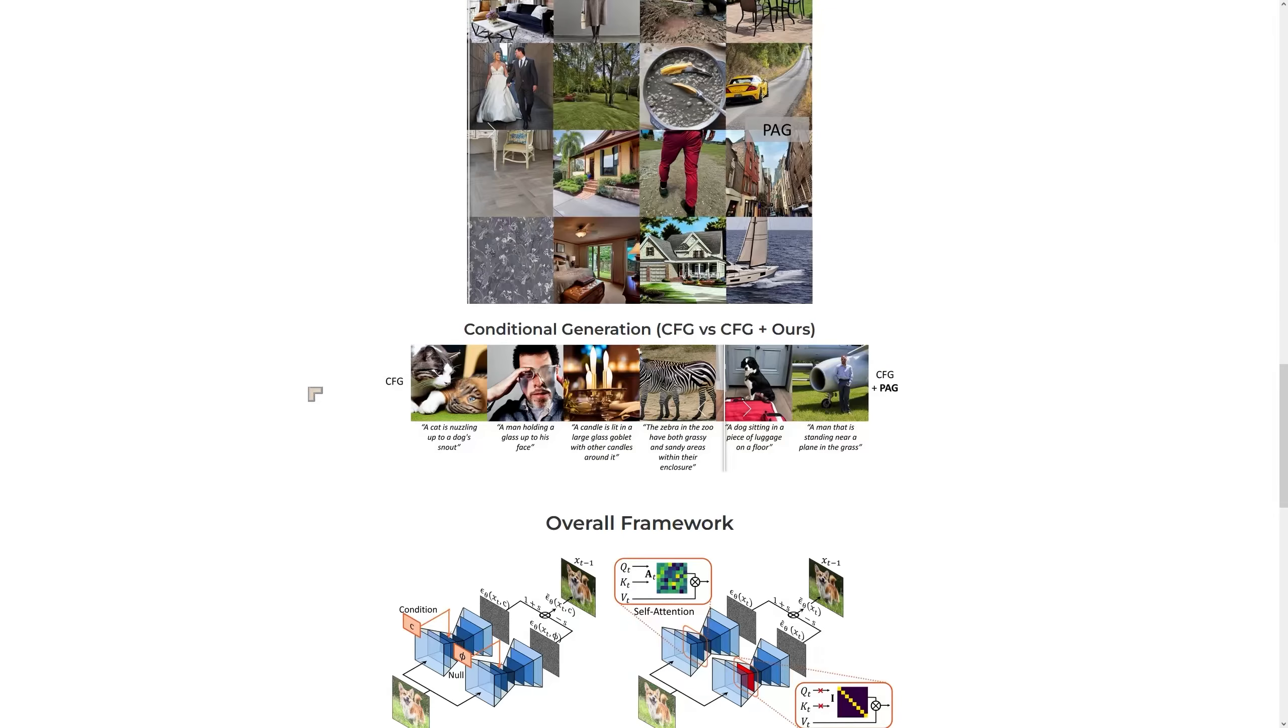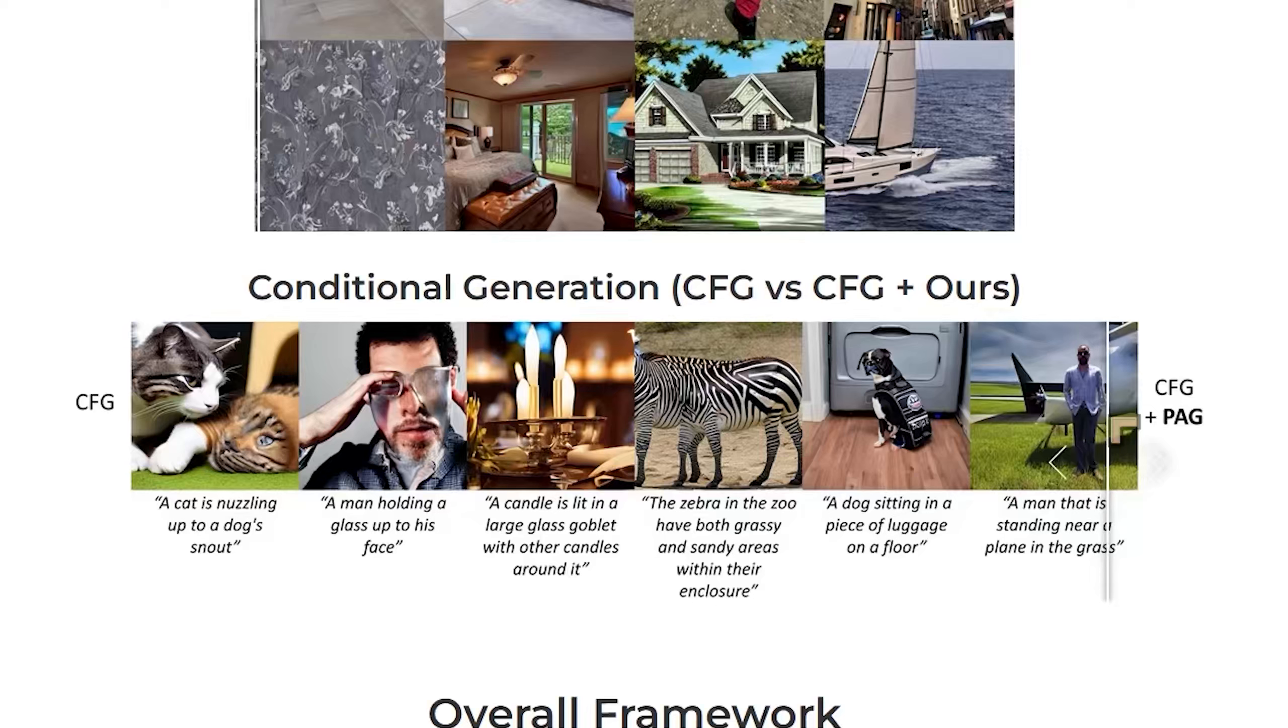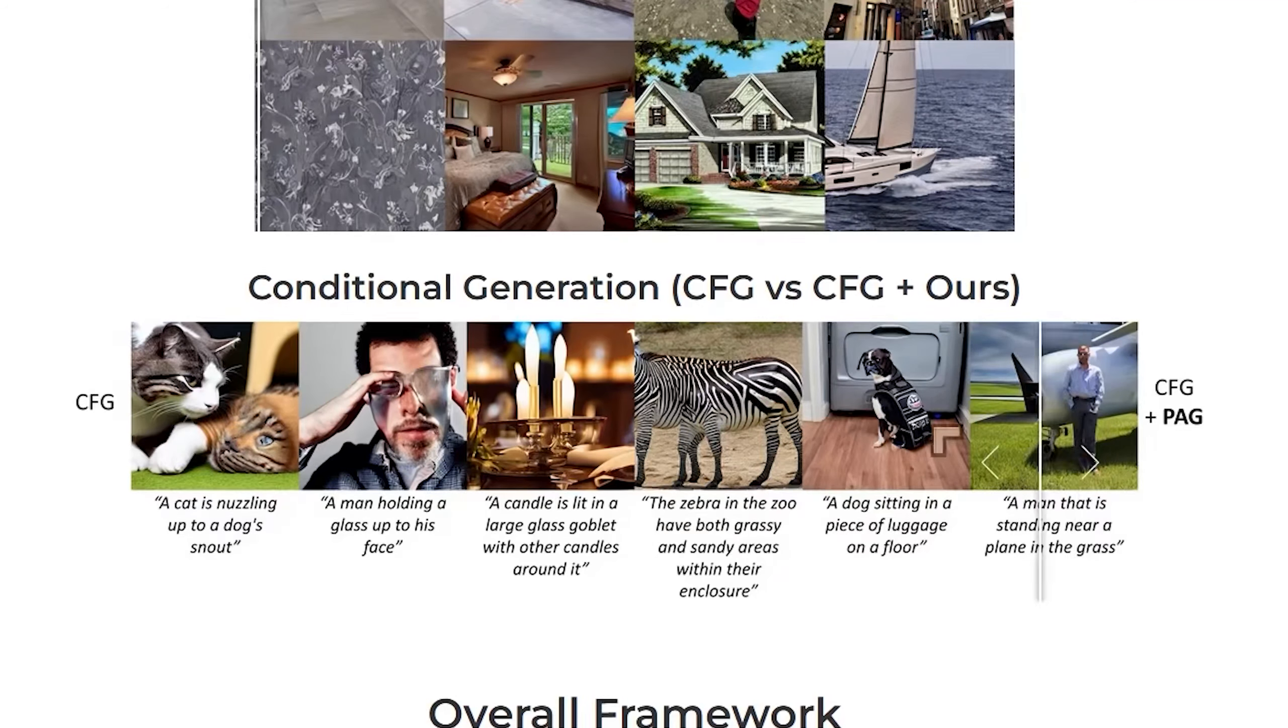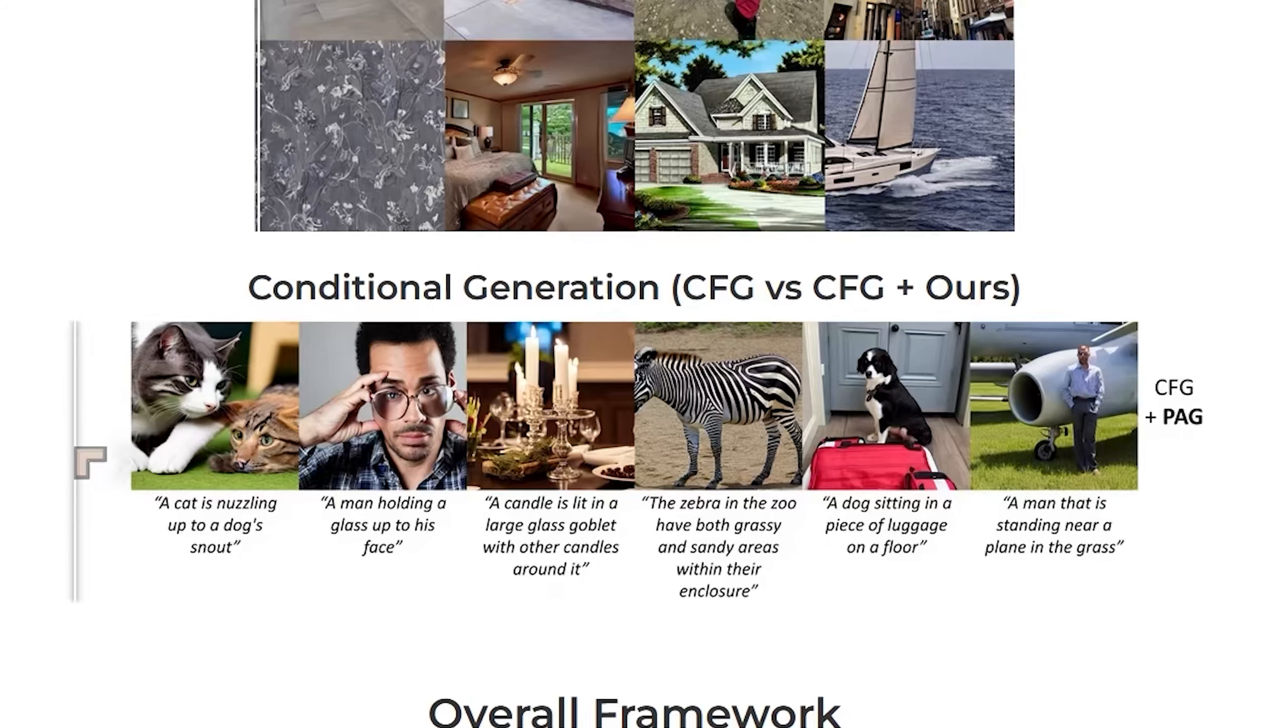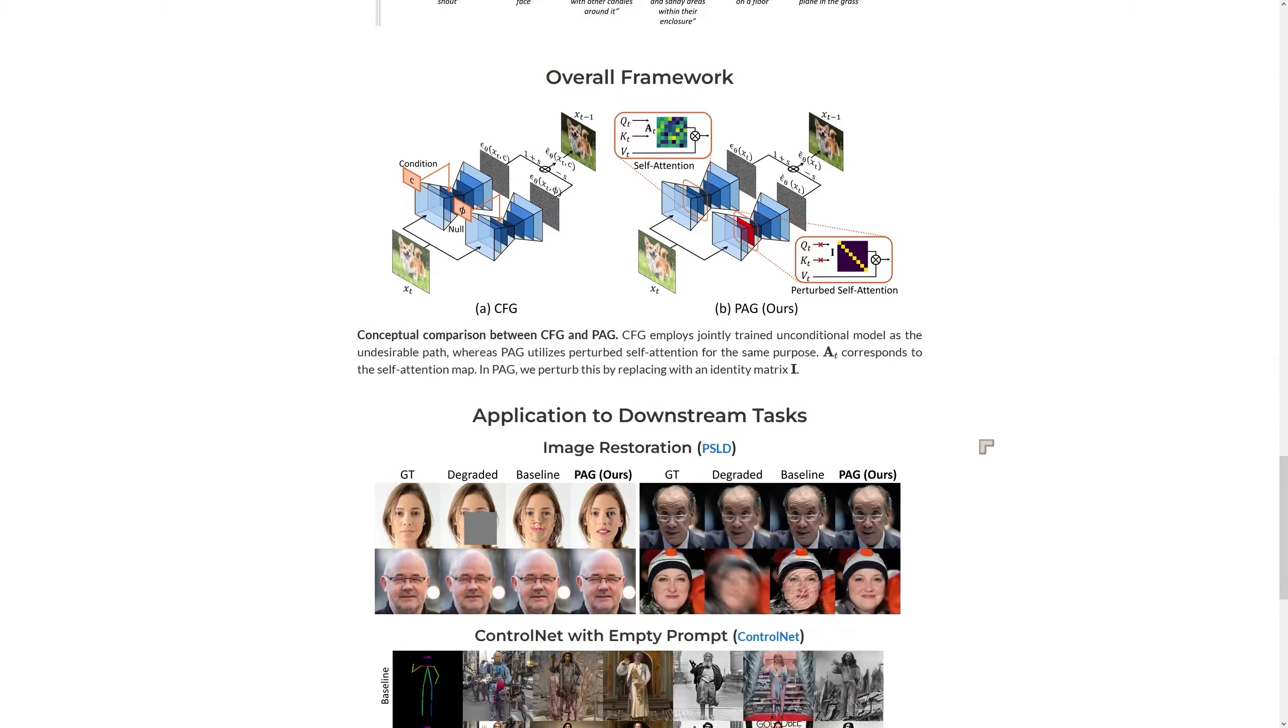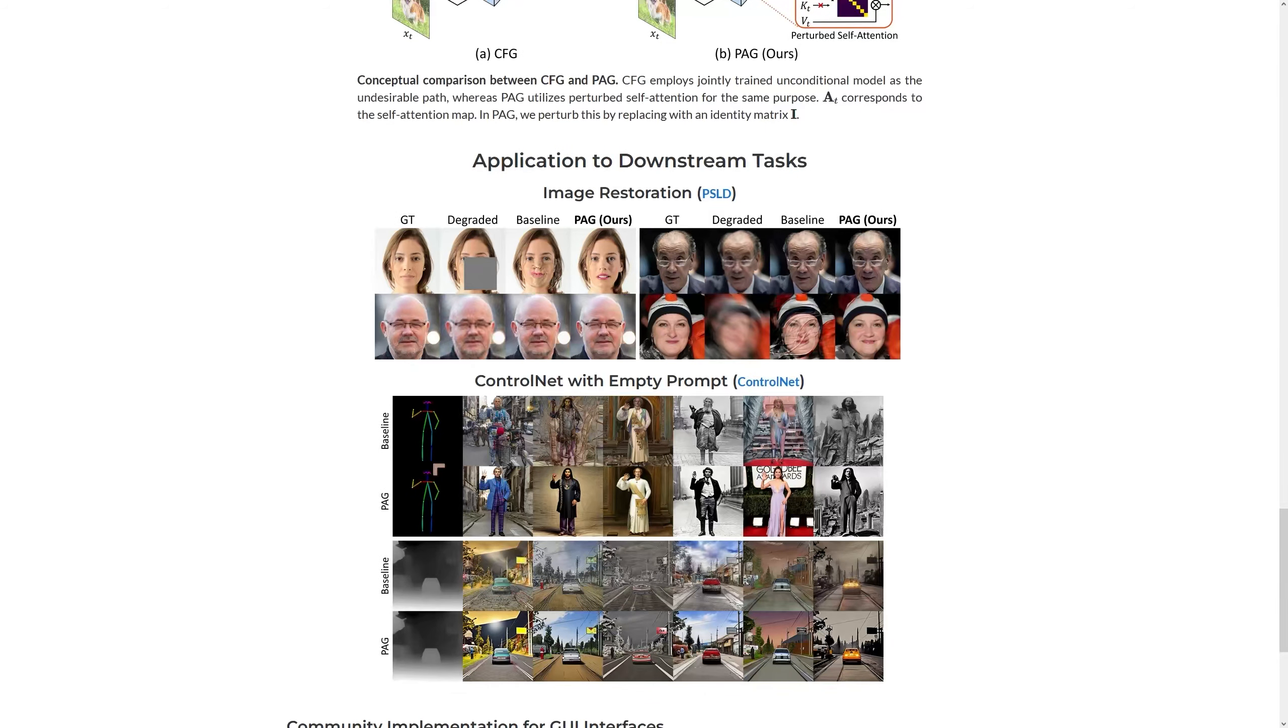We can also see what happens when we apply CFG. So this is with CFG and this is with CFG and PAG. Now the framework is one which is explained in this paper here, goes into quite some detail and some of the examples they give are pretty impressive.